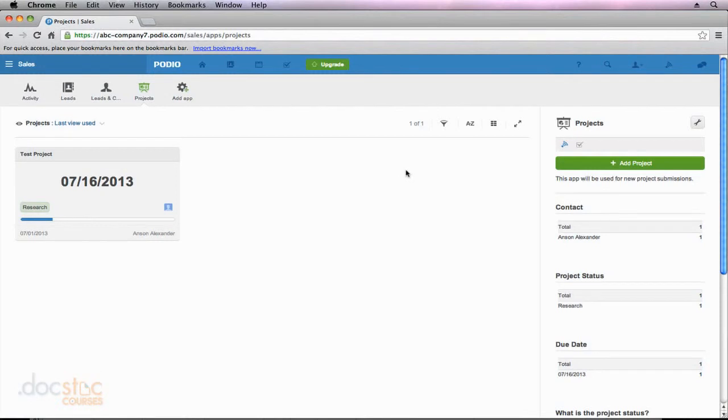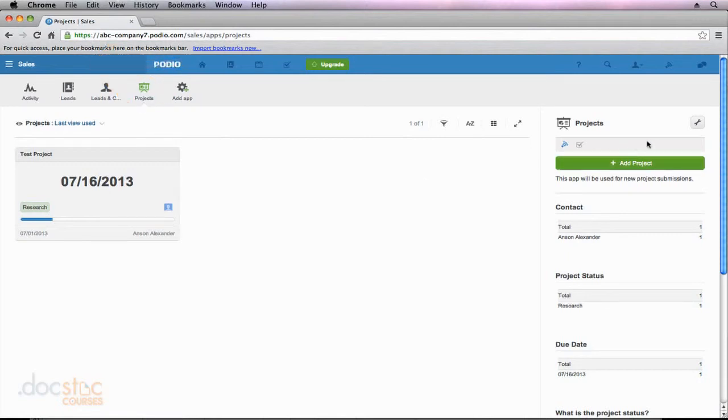In this video I'd like to briefly talk about some of the other services that you can integrate with Podio. I'm in the projects app in the sales workspace and I'm going to click on the